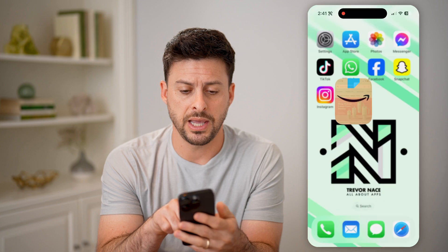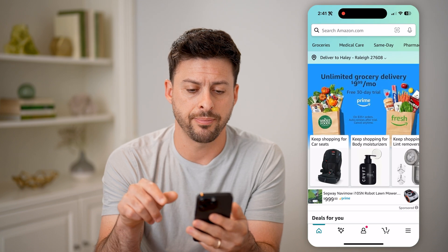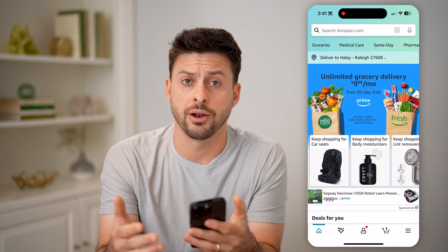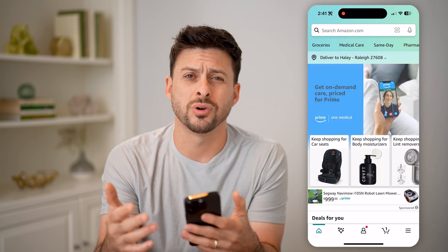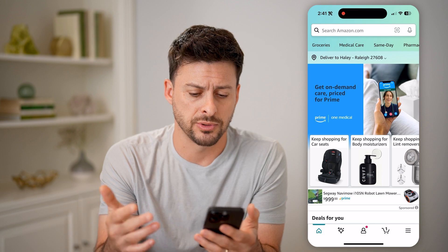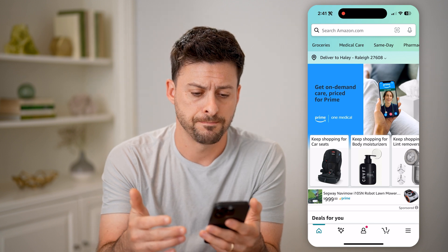Now let's open up the Amazon app here. You can do that on your iPhone or Android, or of course you can go to amazon.com.